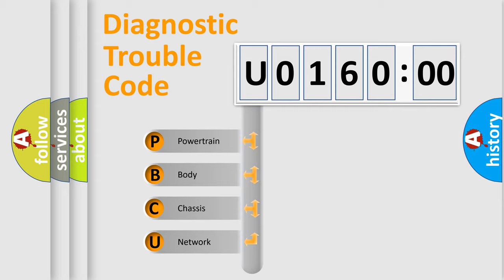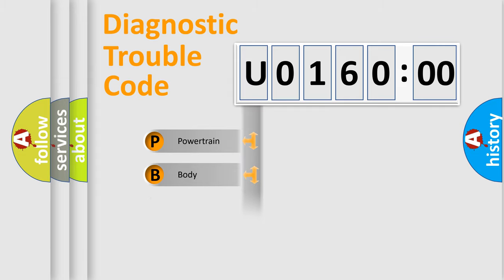We divide the electric system of automobile into four basic units: Powertrain, Body, Chassis, and Network.